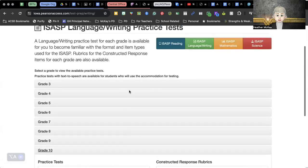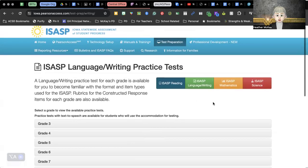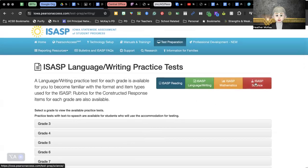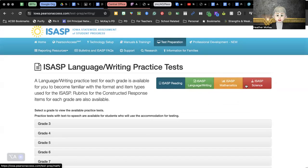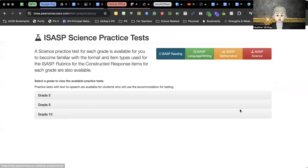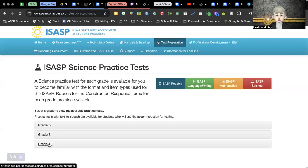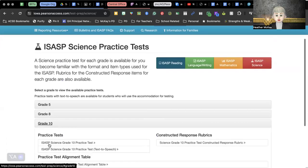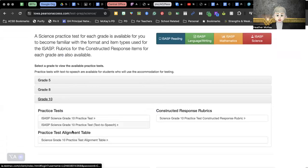Sophomores, please remember that you do have an additional test. Freshmen and juniors, you need to click through all three of these. Sophomores, you need to make sure you get to the science test. Go to your grade and then go through the practice.